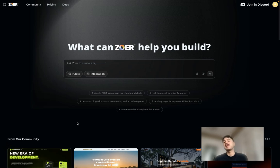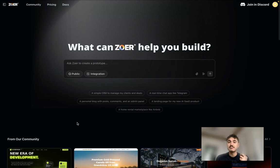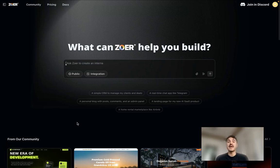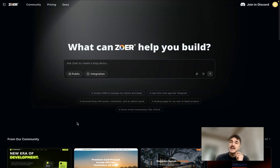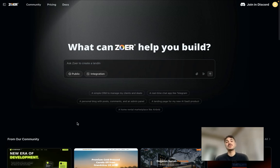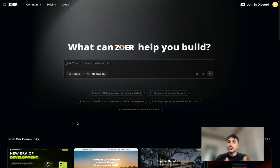From database and backend to frontend, everything is created by Zor only by chatting with their AI engine. It's pretty easy to do. While others just give you code, Zor gives you a complete and live application.